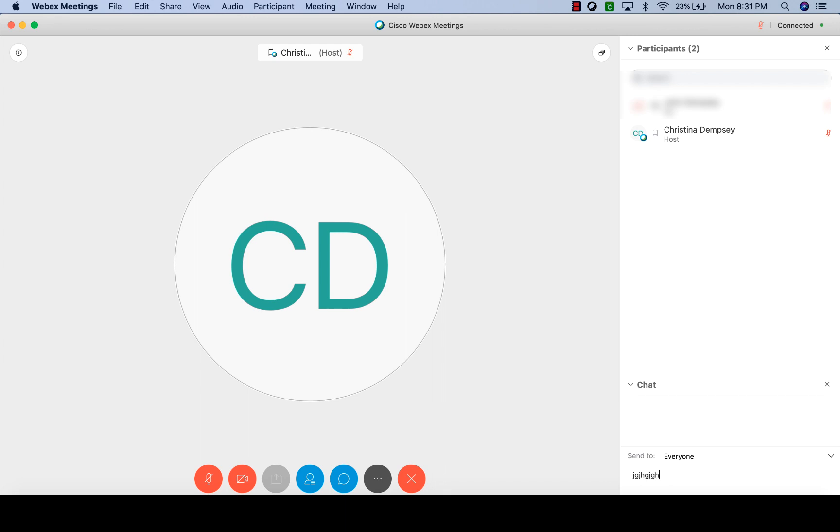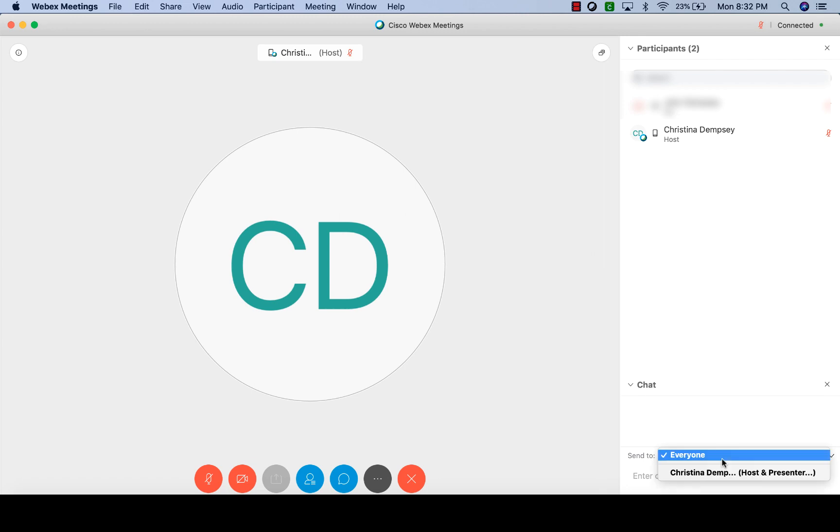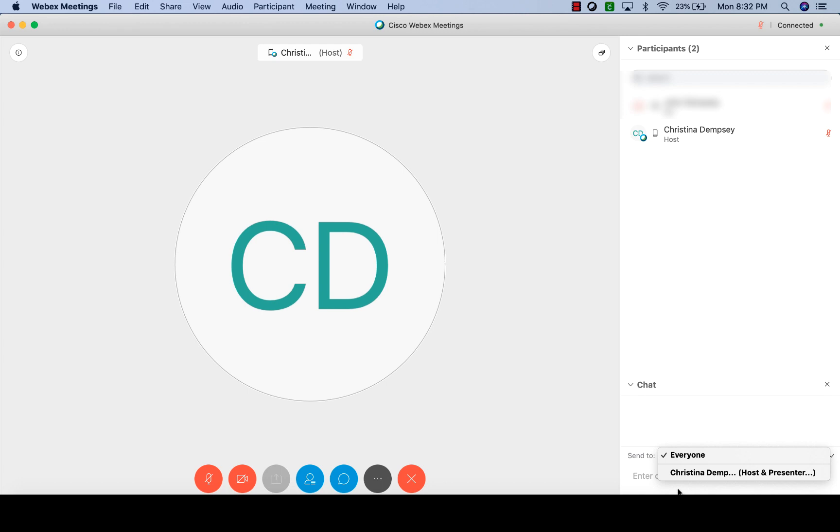So you can send one here if you like. This is really useful if you need to send a private message to the instructor. You just want to make sure that when you're ready to send your message that you select who you want to send it to if it's going to be a private message. So if you don't change this at all, that will go to everyone, but if you click on the downward button here you can choose to send it to the host or the presenter. Right now we're not going to do that, but you do have the option if you choose to chat.